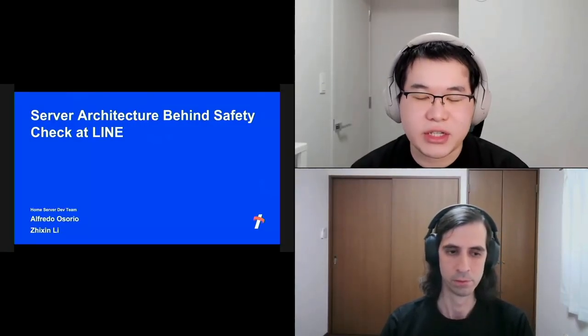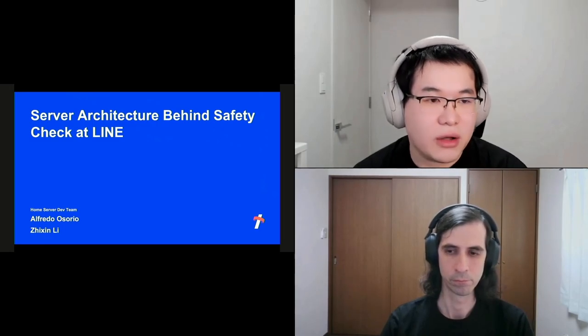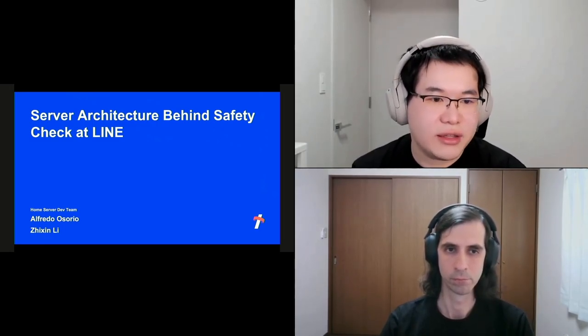It's a great honor to give a server-side session at this year's Techverse 2022. Our topic is about server architecture behind the safety check at LINE. Today's session will be delivered by my colleague Alfredo and I. My name is Alfredo Osorio, a server-side software engineer at CSI Deputy. And my name is Zhixing Li. I work in CSI DevA team as a server-side engineer.